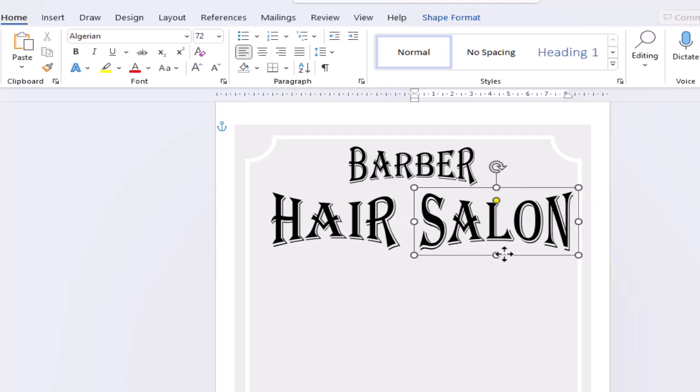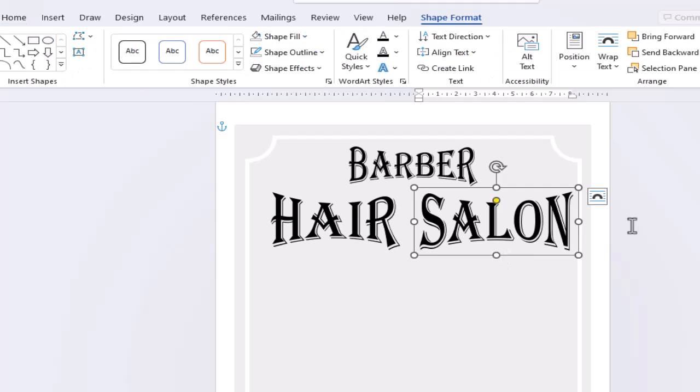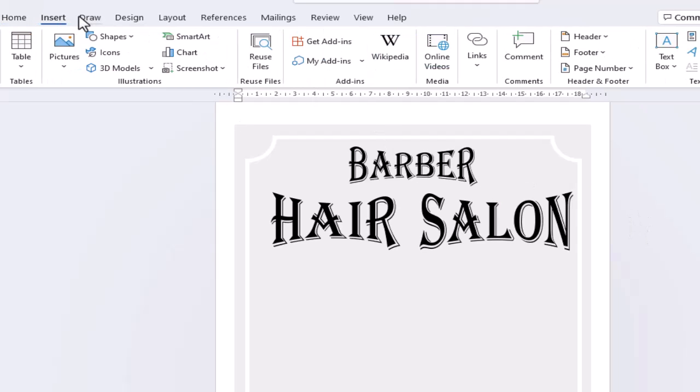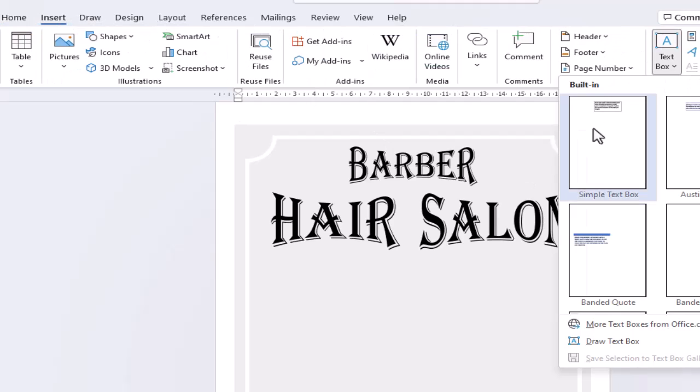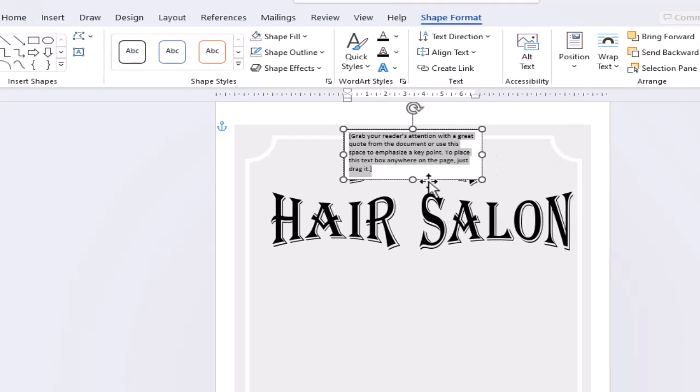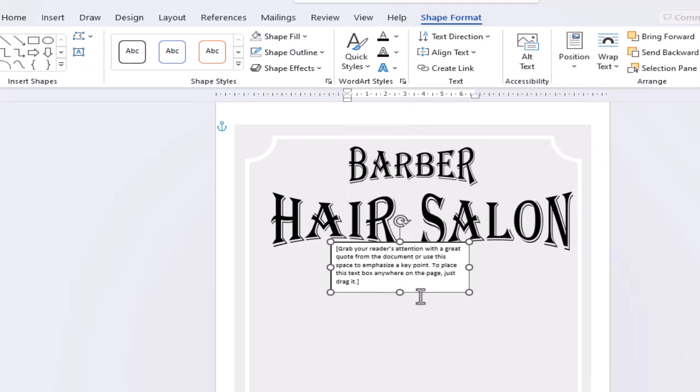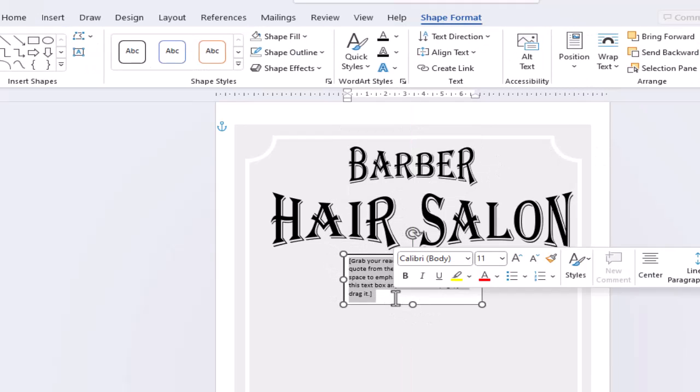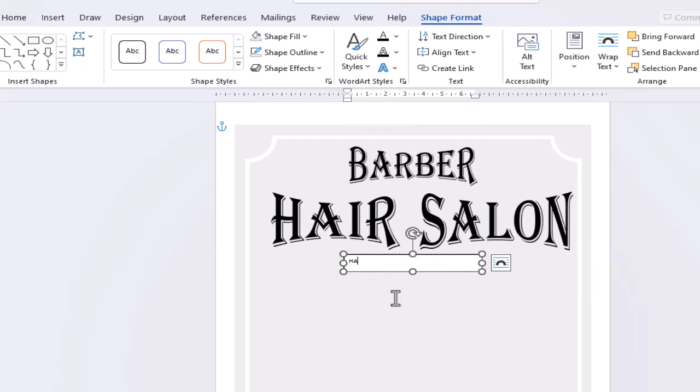For our last heading, insert another text box.